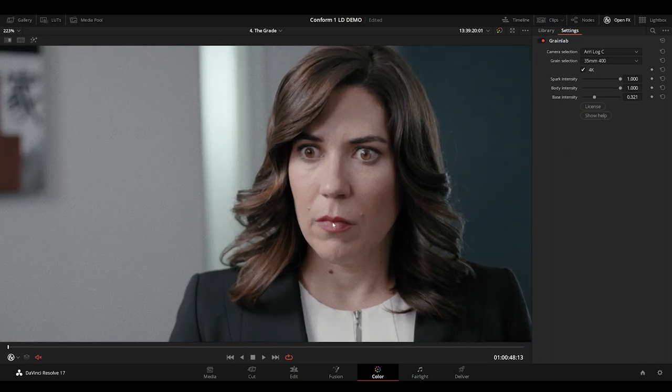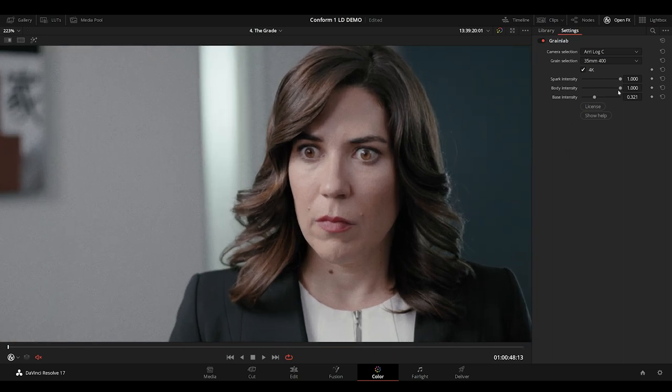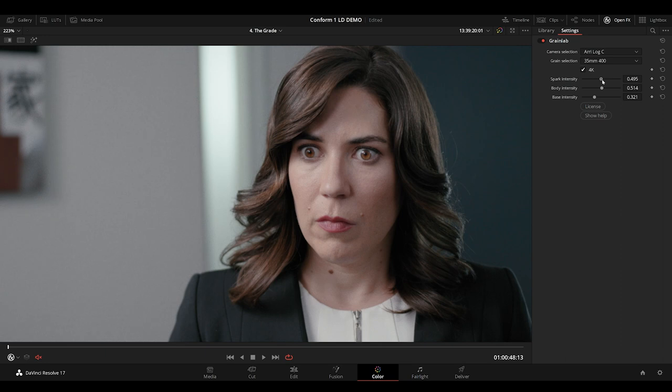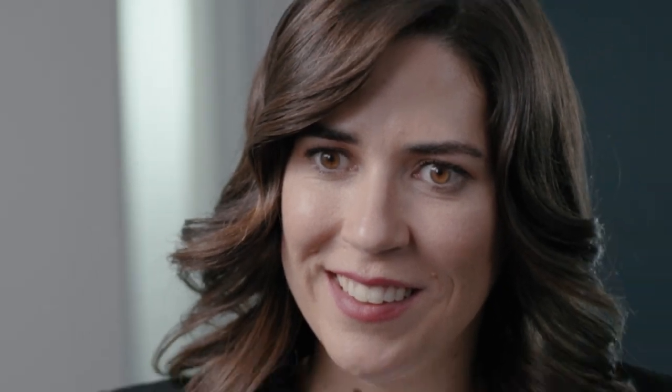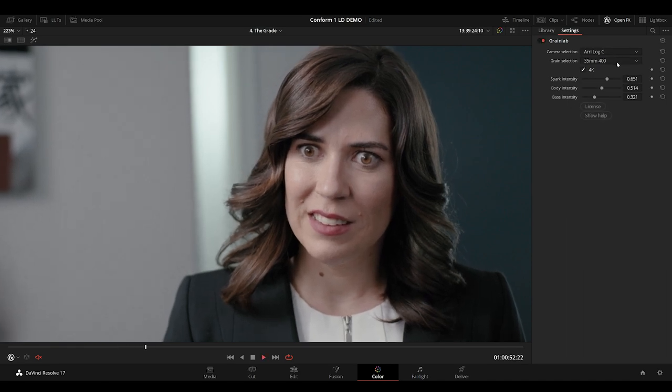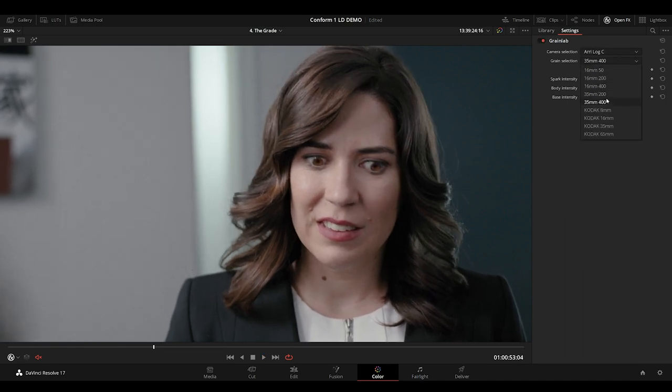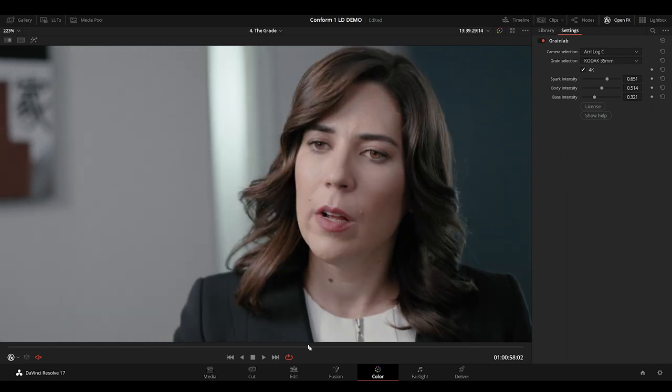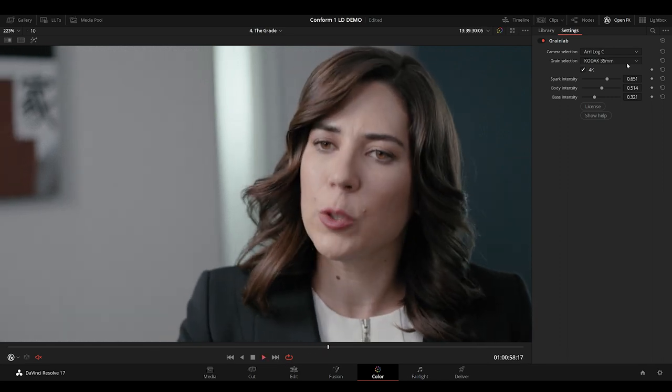We have control over the shadows, all the mids, this body intensity, and the spark intensity, our highlights. Having the grain constantly change like this, we're able to trick many compression algorithms into leaving more grain in the image. The added texture and depth excites the image, pulling the viewer closer to the story.